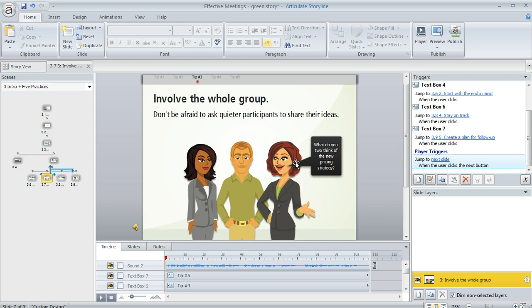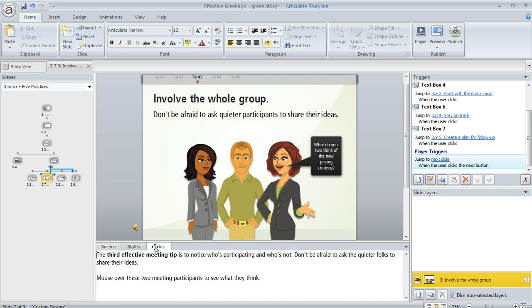See how in this slide we've got this panel down here below the slide and there's a notes tab right here. This is where you would enter any notes text that you want to appear on your player on a slide-by-slide basis.